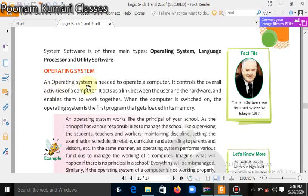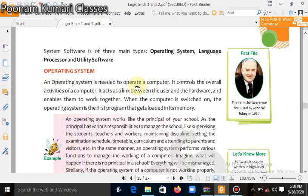An operating system is needed to operate a computer. When you have a new computer, you need an operating system first. Examples of operating systems are Windows, Linux, and Unix. For mobile phones, examples include Android — used on Nokia and Samsung devices. So Android is the operating system for mobile phones, just as Windows and Linux are used on computers.